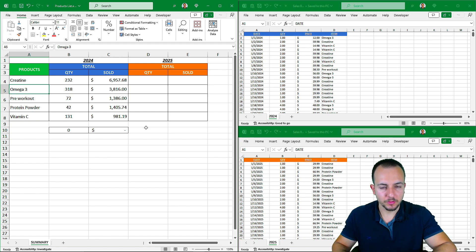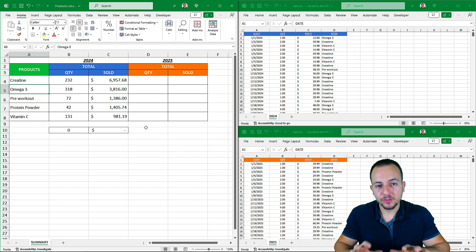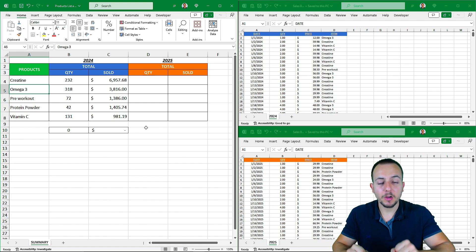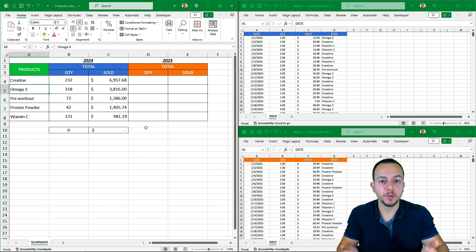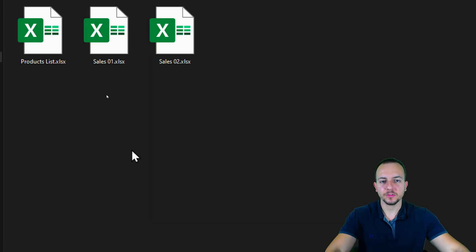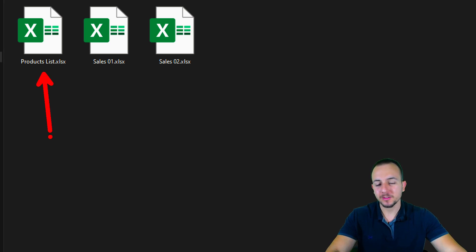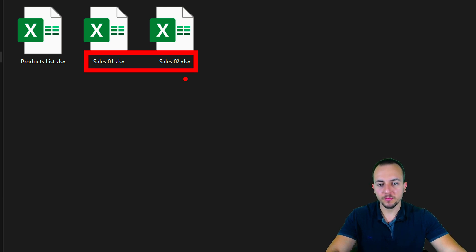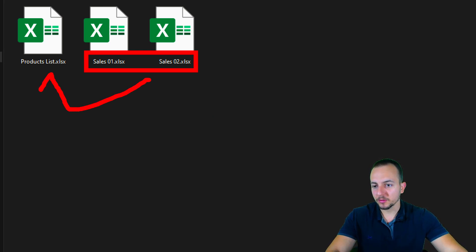Let's see how we can connect all those different multiple Excel files in just one step-by-step walkthrough from scratch. Before we get started, something very important: there are many different solutions to this problem. I'm doing a simple one using functions and formulas, but you can also use Power Query, which may be a very fast way to solve this. I have three different Excel files: my main one is the product list, and then I have two more workbooks — Sales01 and Sales02.